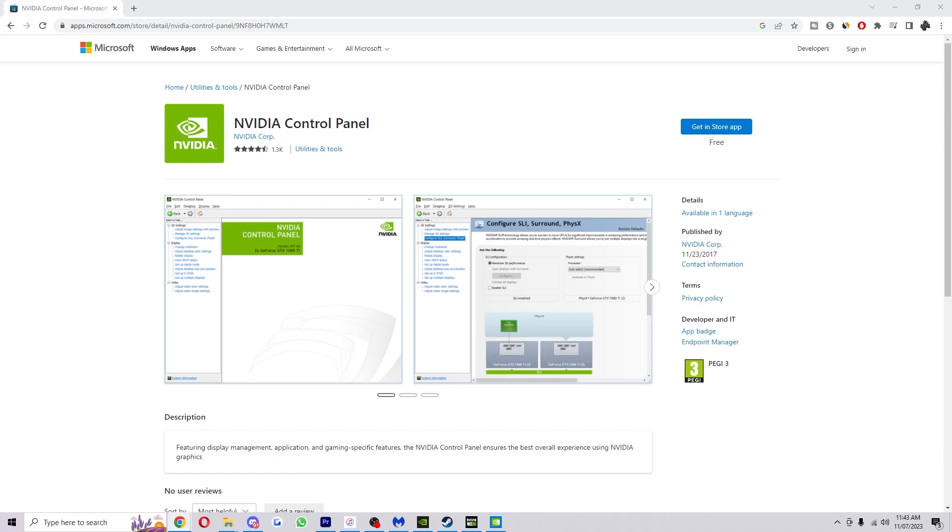Hello and welcome back to another video. Today I'm going to show you exactly how you can create a custom resolution inside of Nvidia's control panel.